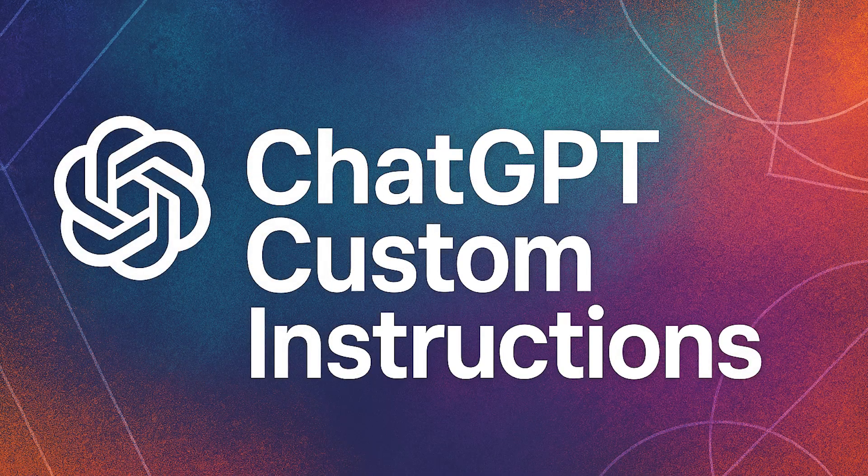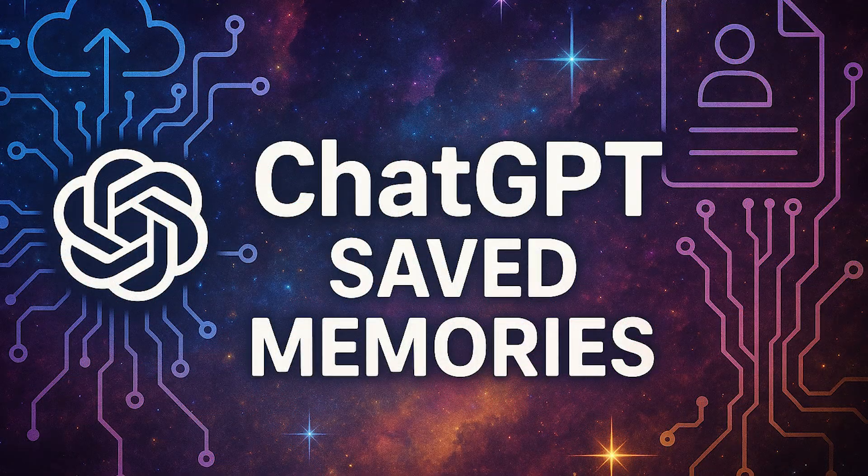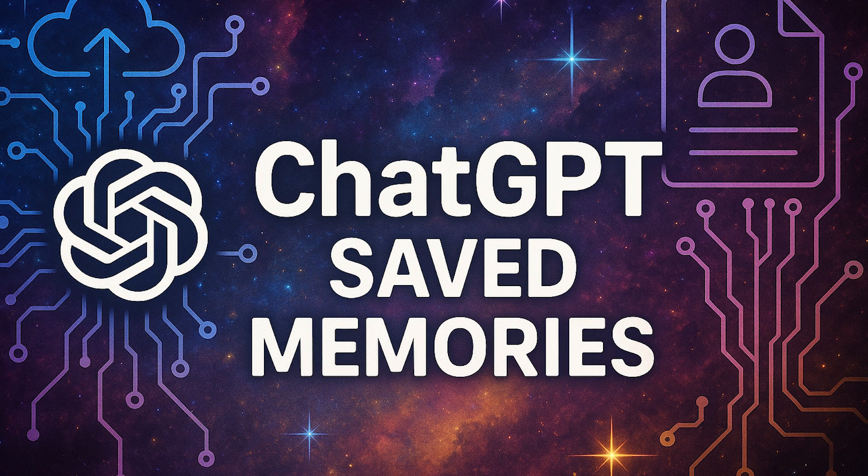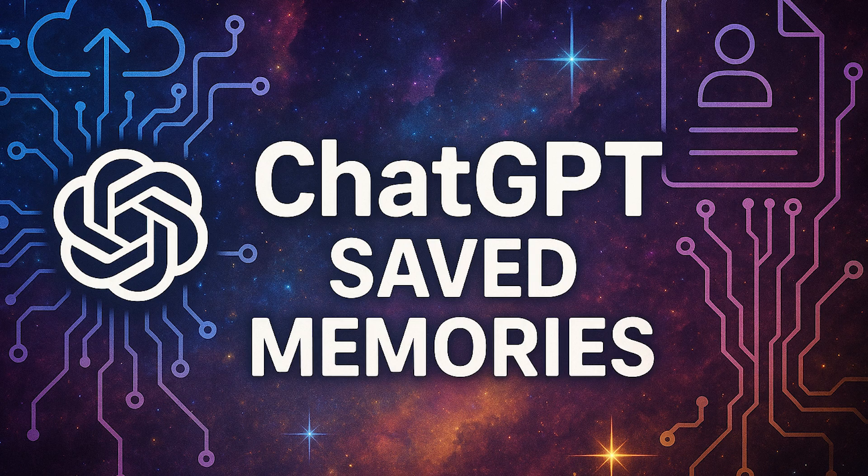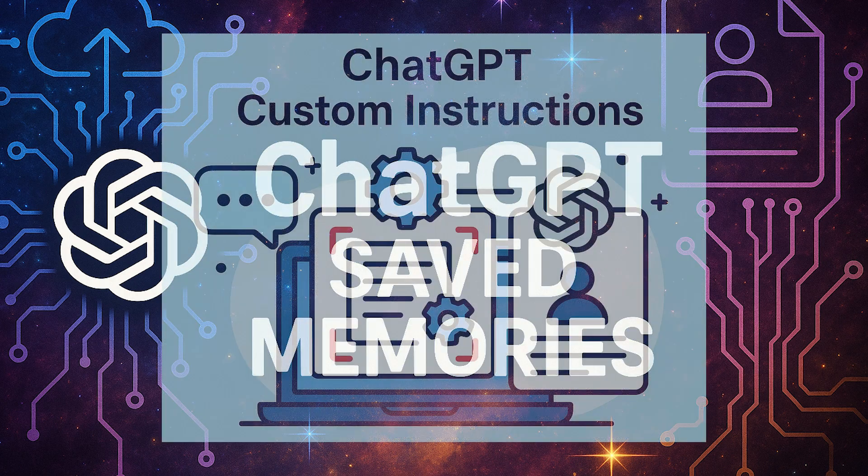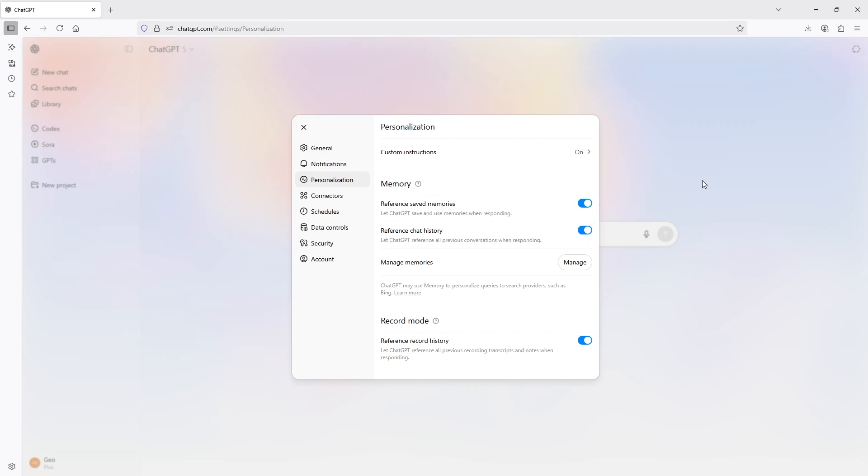The custom instructions are preferences or requirements you set for how ChatGPT responds to you. Saved memories are pieces of information that ChatGPT stores about you over time if you choose. Essentially both are controlled by you, but the saved memories you actually have to request ChatGPT includes into the memories, whereas the custom instructions you can actually enter yourself. Let's go ahead and start with custom instructions.